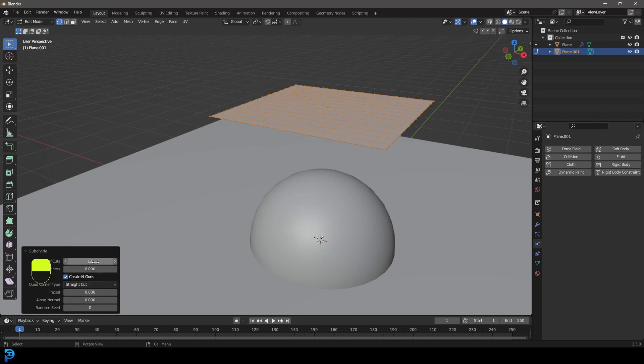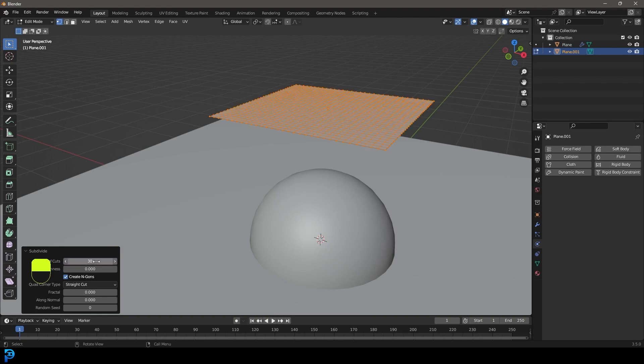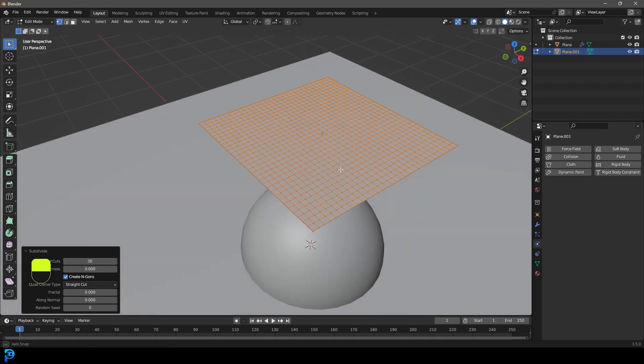And let's give it 12 subdivisions. If you have a higher end computer, I'd go higher. So 12 would be an absolute minimum, but for me, I'm going to go 30 subdivisions like that. And that's just going to make things look a lot smoother.